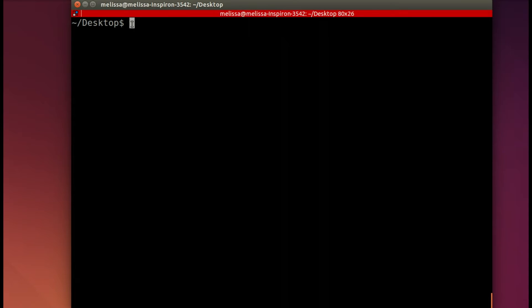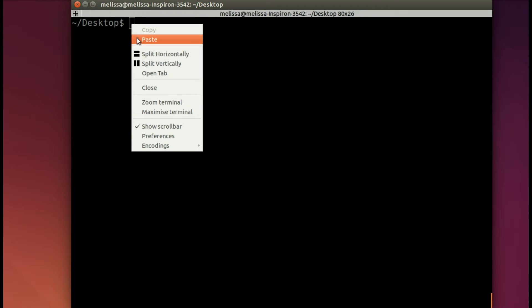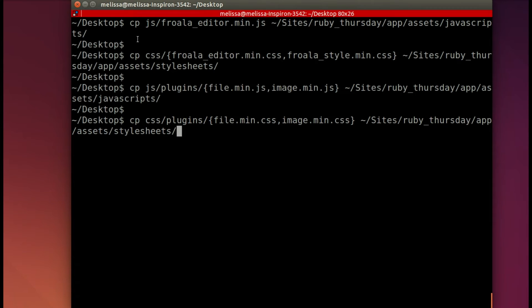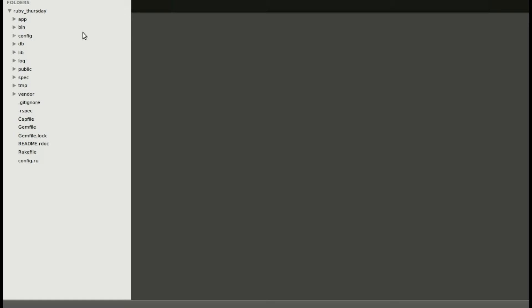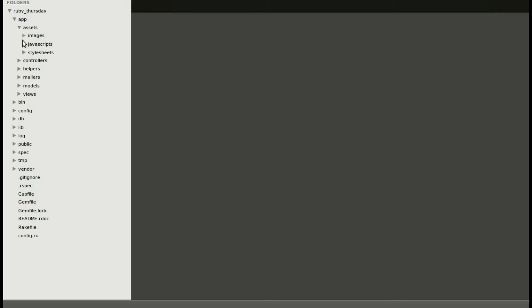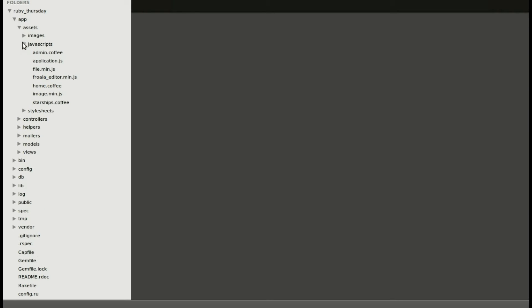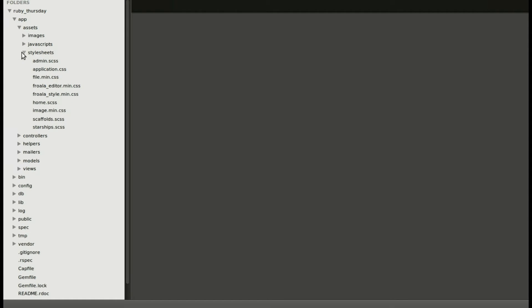To save time, I copied that slide into a document and then took out those dollar signs. And now I'm just going to paste it all at once. And everything's copied. Let's double check by going into our app, into the assets folder, into JavaScripts. And yep, there's our new file. And then we will now check out stylesheets and see all those new files.